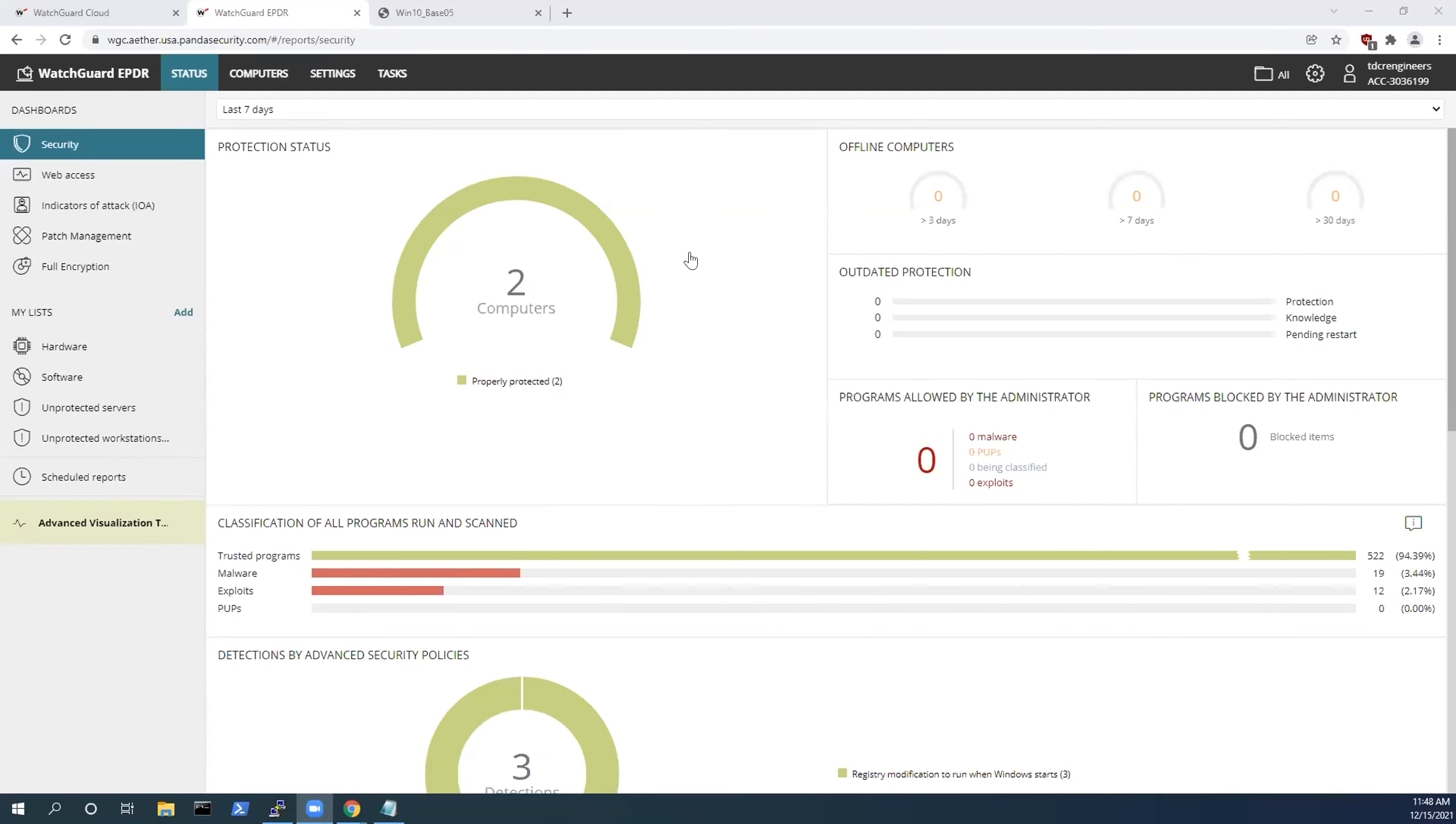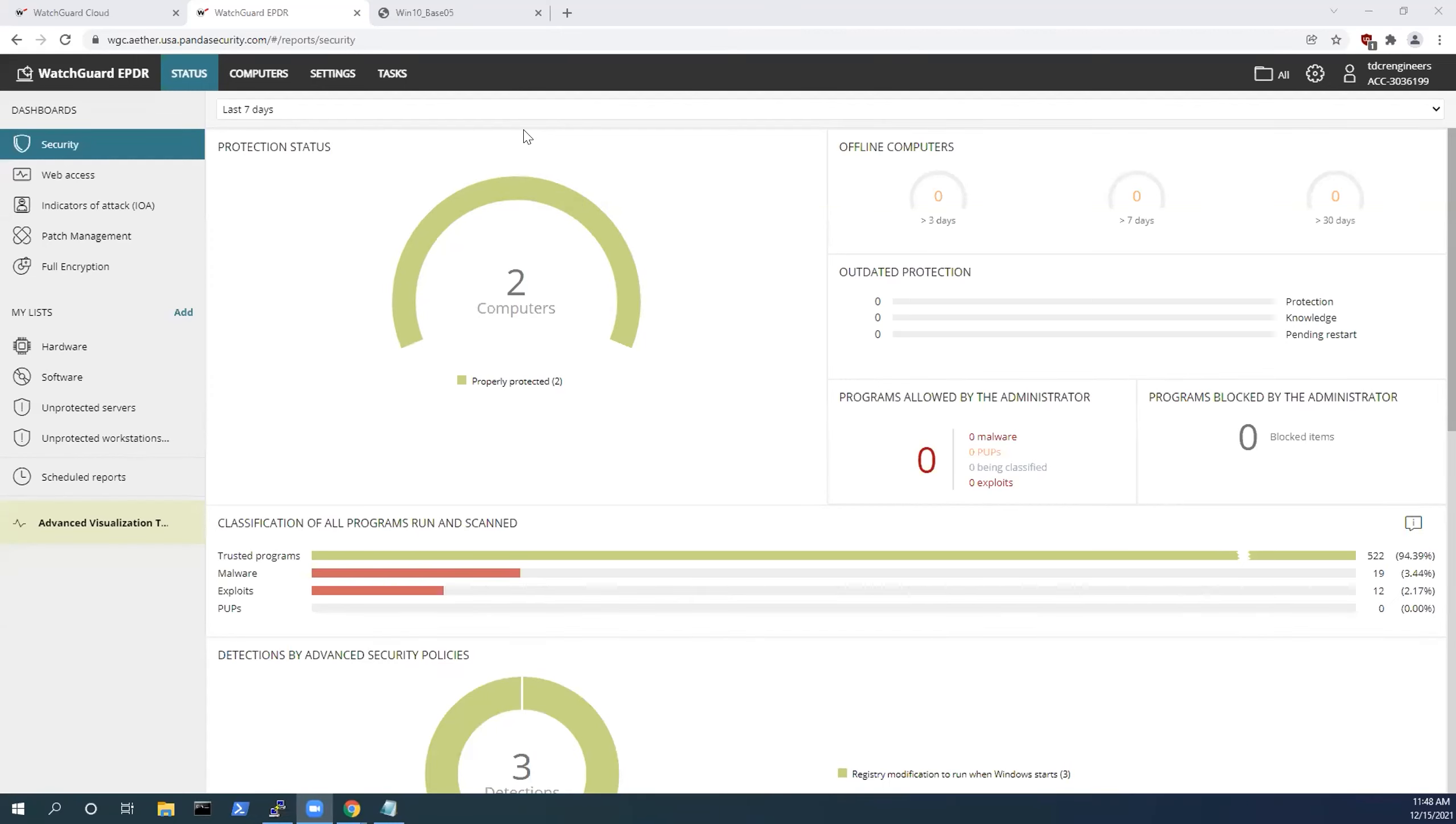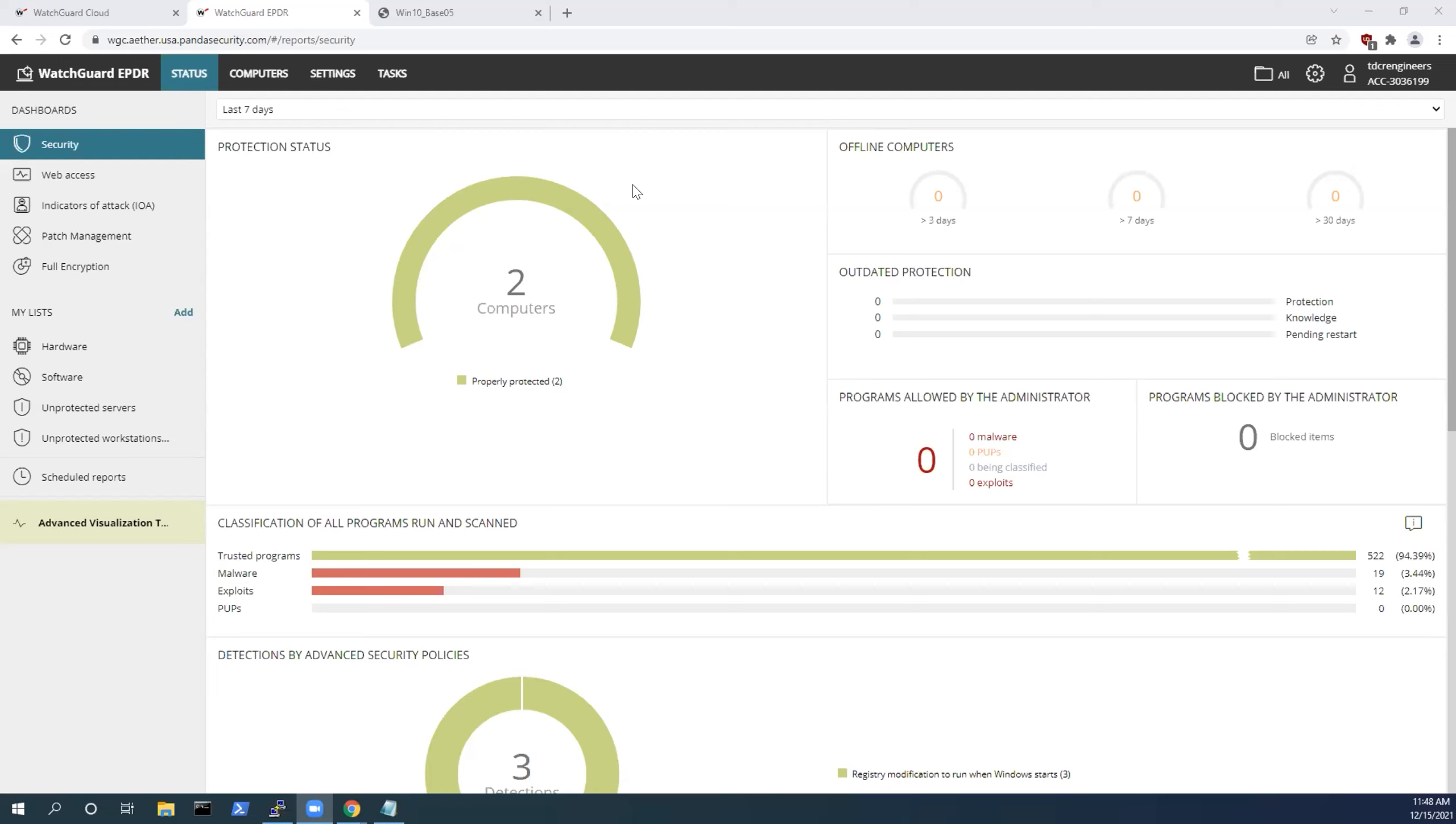What we'll be demonstrating is some offensive security tradecraft and how the WatchGuard EPDR solution can help mitigate some of those tactics, techniques, and procedures. Let's jump right in and demonstrate the Zero Trust application service, the threat hunting service, the HIPS capability, the host intrusion prevention system capability, and the anti-exploit feature.